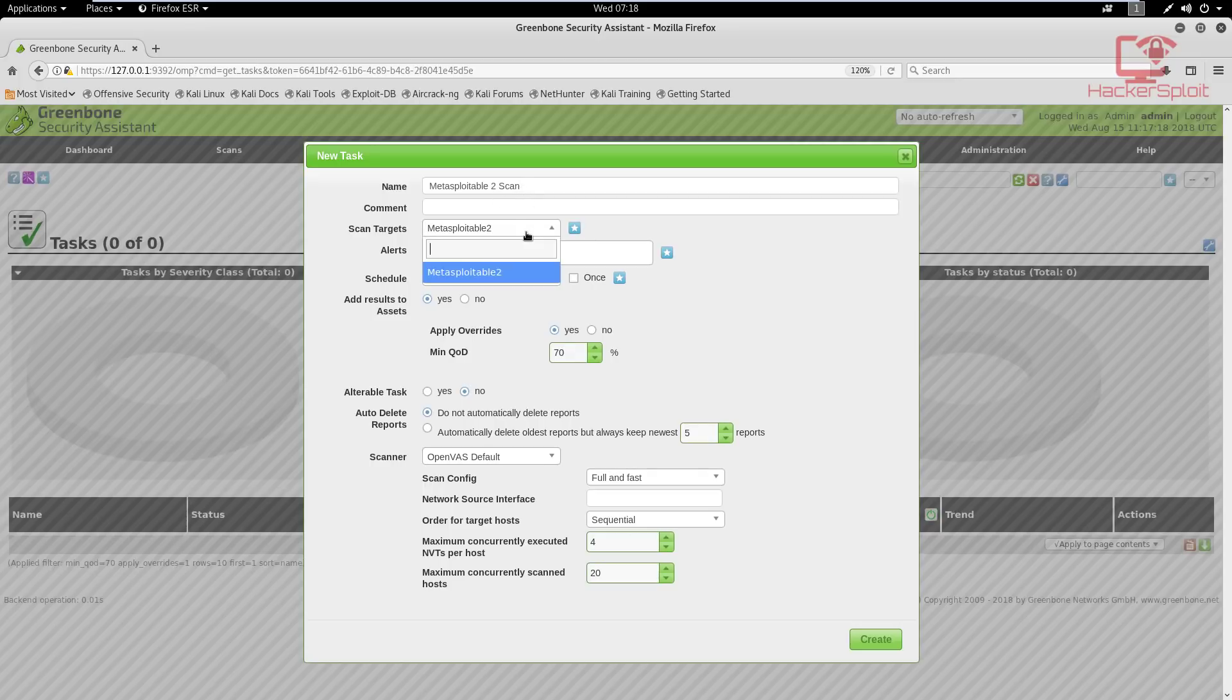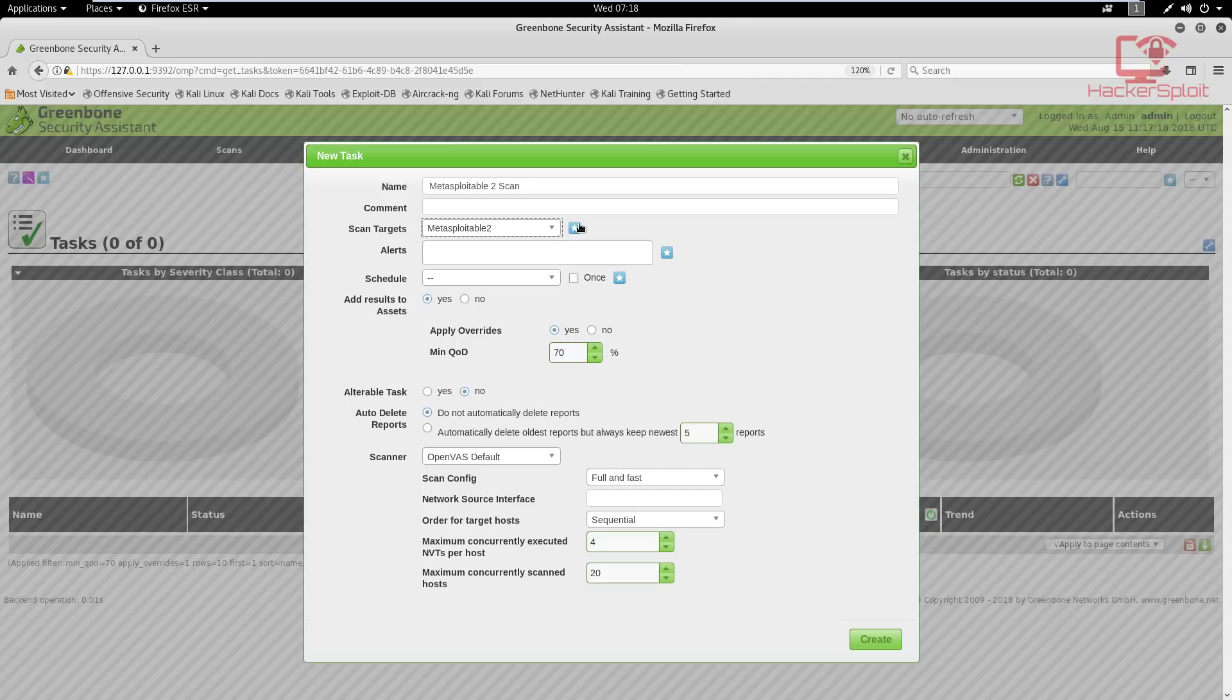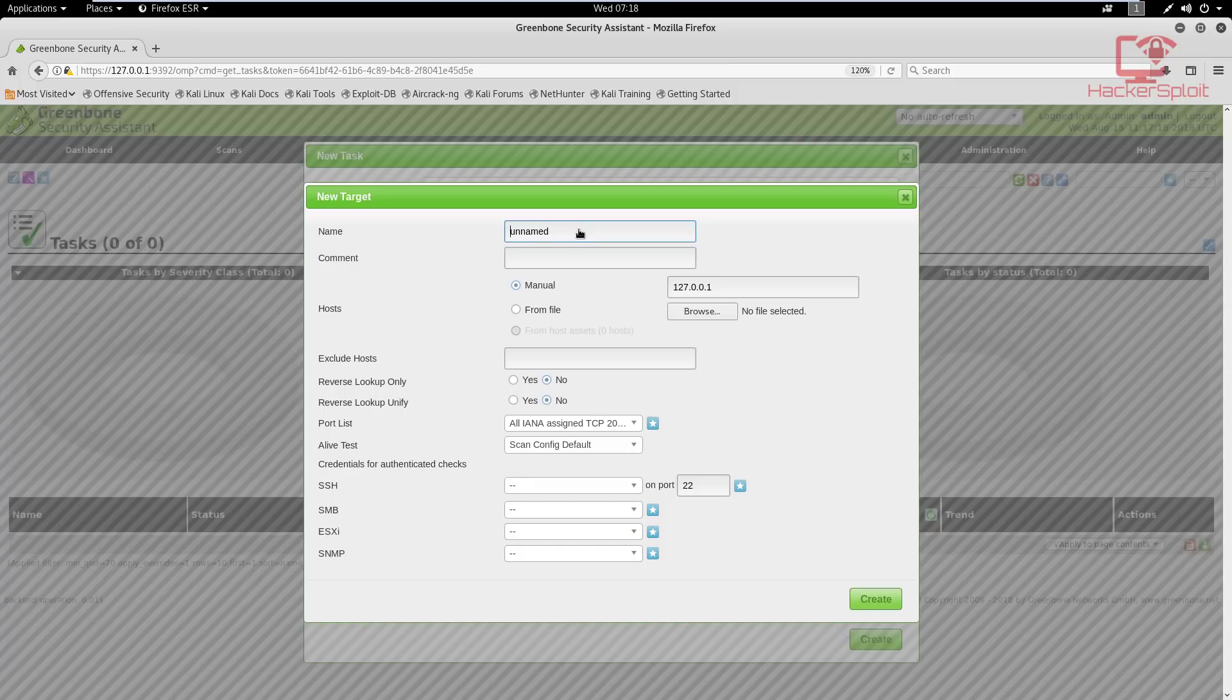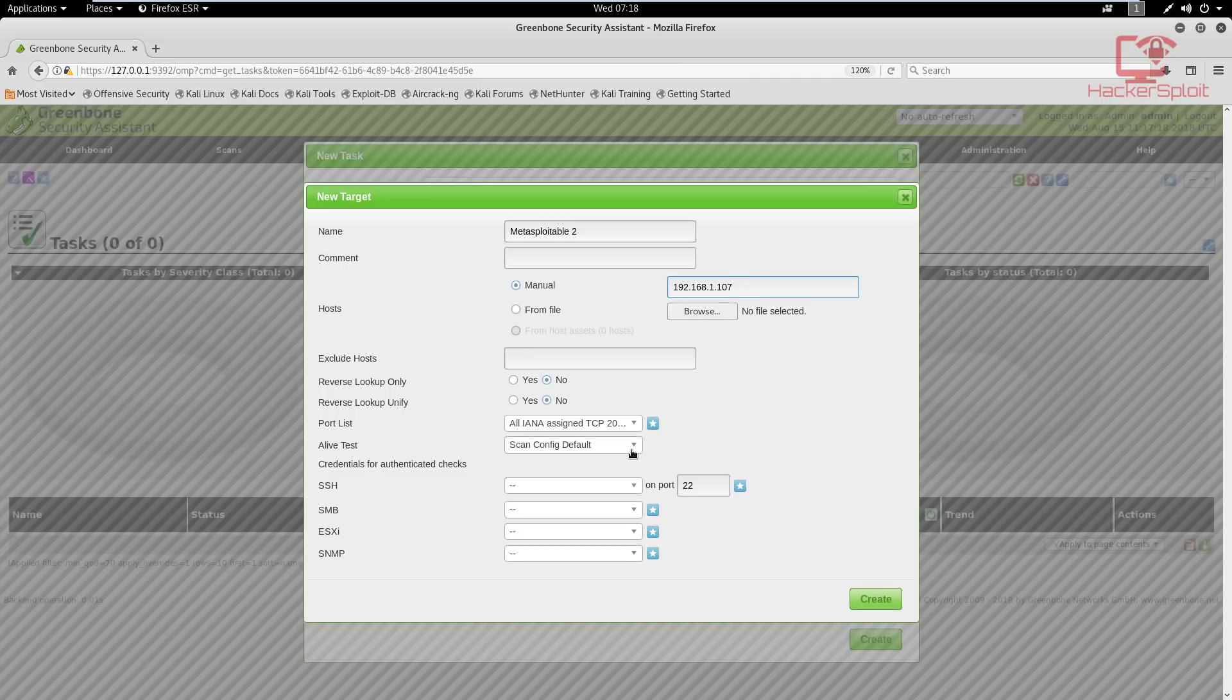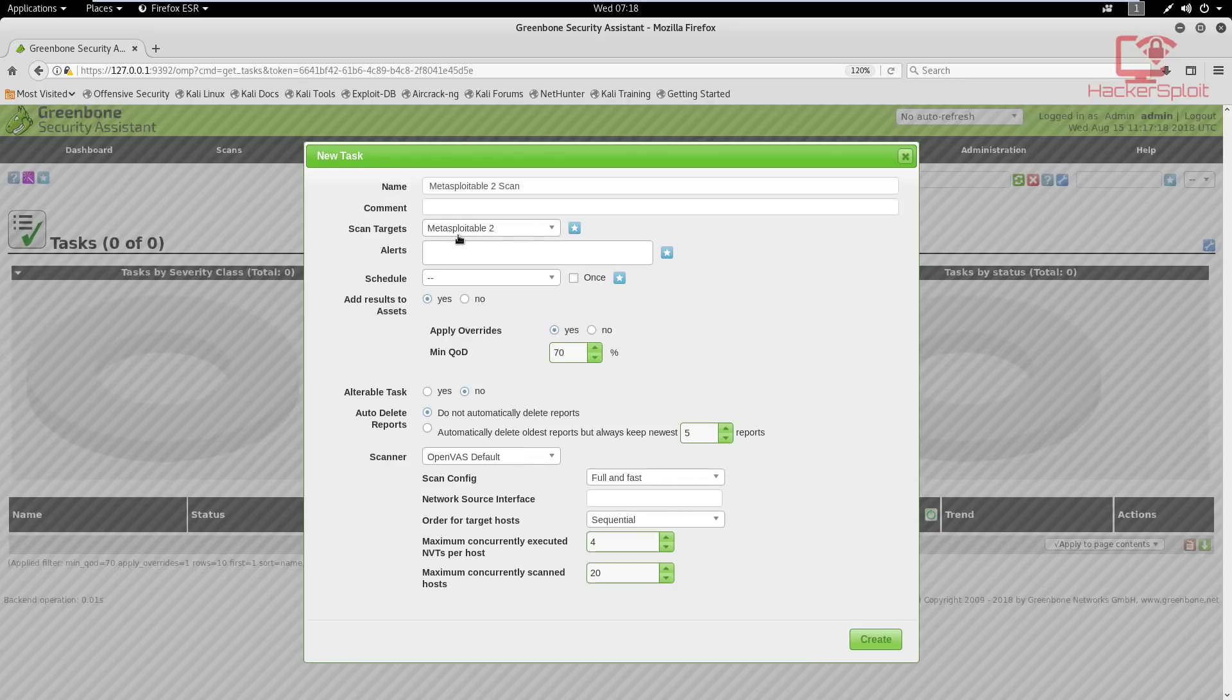Alright, wait for that to load. And in here is where you specify your targets. Now I'm going to call this task Metasploitable 2 scan. And now in your targets, you can see that I already have a target. If this is your first time running this, you will not have a target. So what you want to do is you want to click on the star here to create a new target. And I'm going to call this Metasploitable 2, like so, and you can leave a comment regarding giving a description about it. You then specify the IP address of the target. In this case, it is 192.168.1.107. You can also specify hosts from a file if you want to scan multiple hosts.